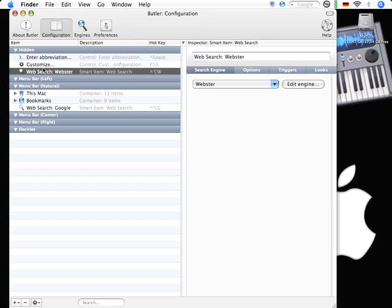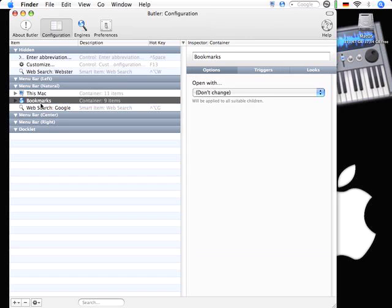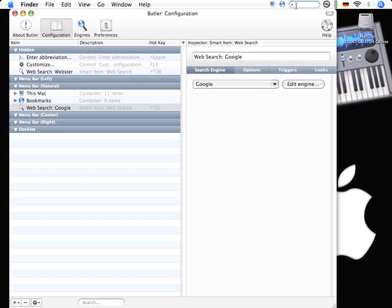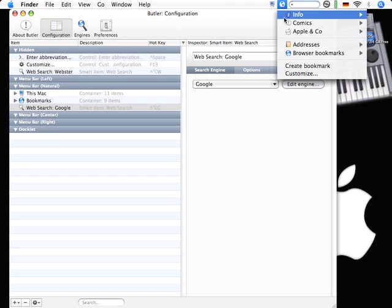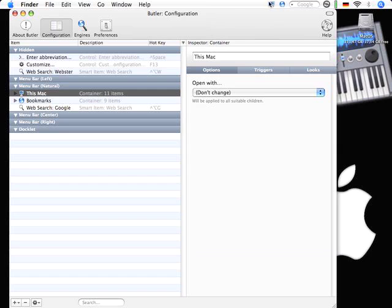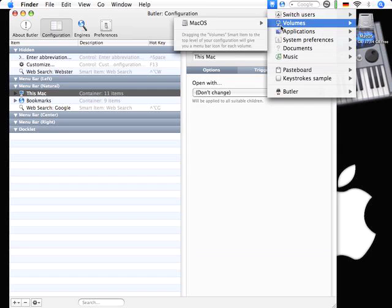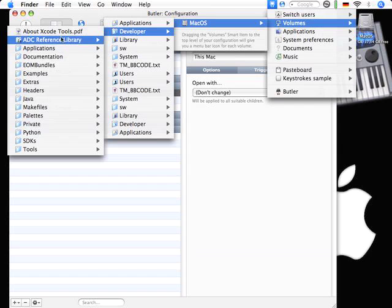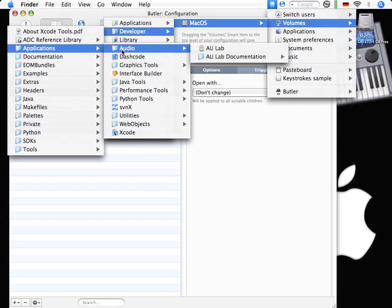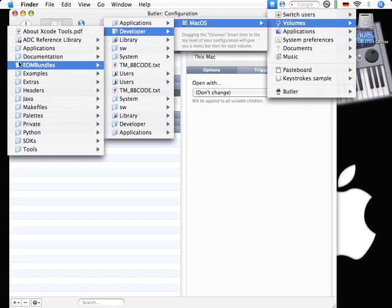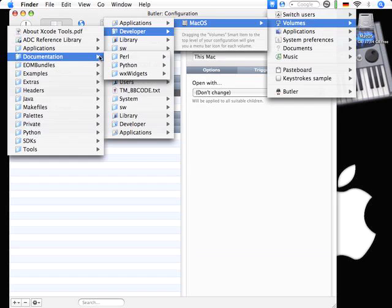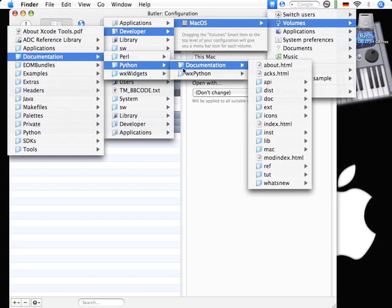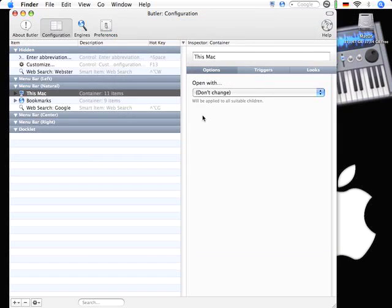First of all, there are a few places where Butler could sit in your system. Naturally, it sits in the menu bar at a natural position here. You have here three items: the web search, the bookmarks, not my addresses, and this Mac where you can browse your file system, for example, and launch an application or see any documentation.